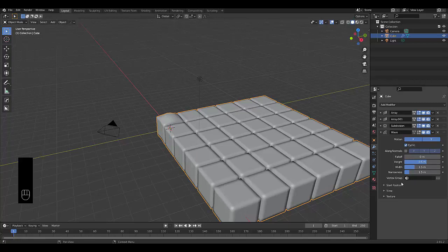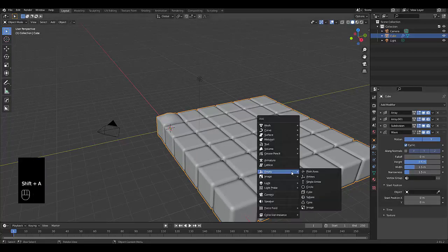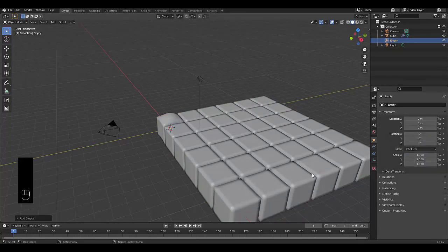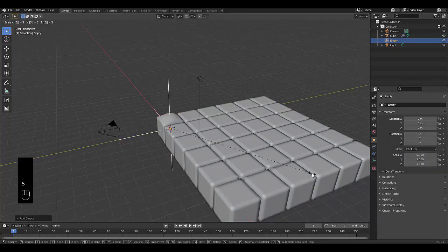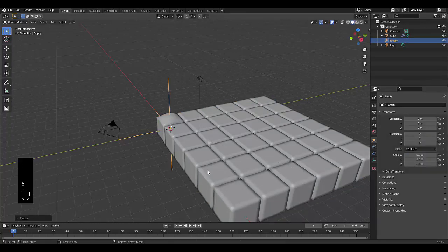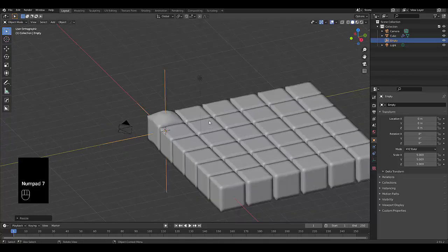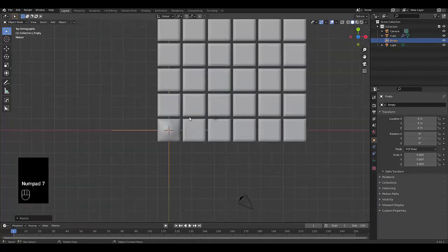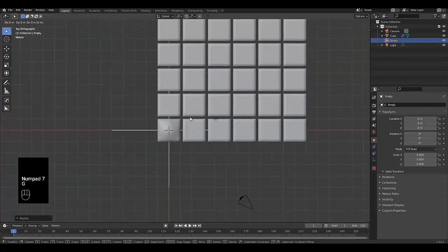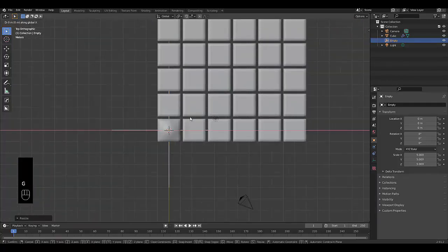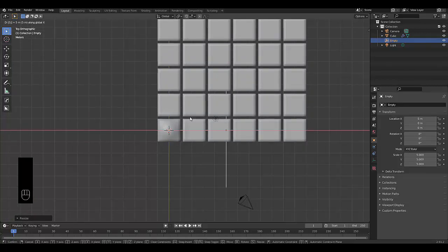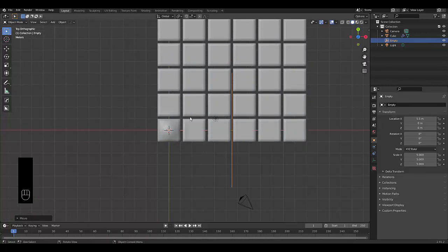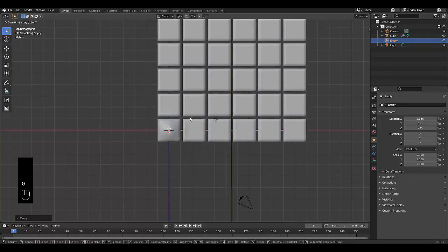With the wave modifier, we can choose a starting position. We're going to press Shift A, and we're going to use an empty, and we're going to use a plane axis. I'm going to press S5 so we can see it. Numpad 7, and I'm just going to bring this up, GX 5.5.